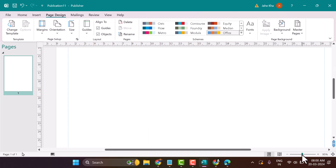So this is the way you can set up and change paper size in Microsoft Publisher. Thanks for watching.